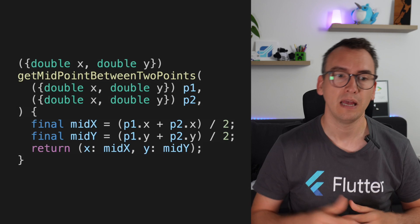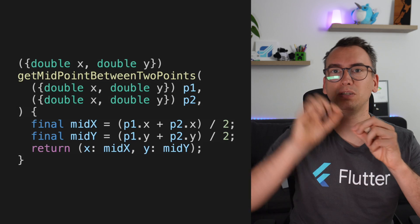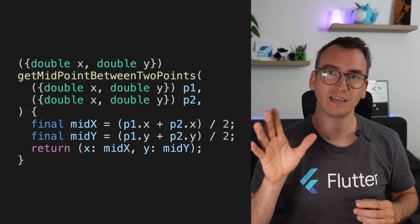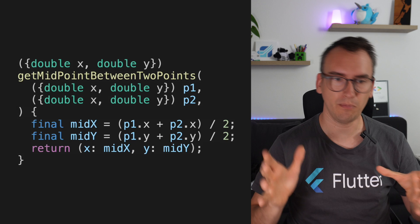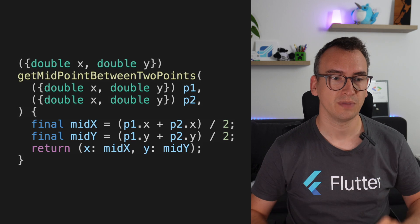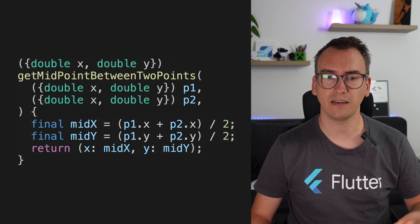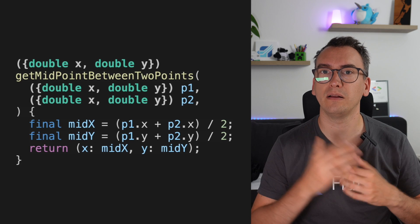When a function returns a record, you can directly deconstruct it and use its values on the consumer side. Let's assume we have a method that gets the midpoint between two points. It is quite complex at first, but we will simplify that in a second.